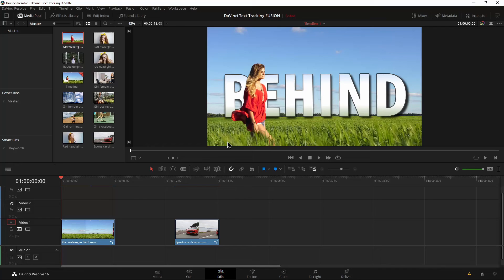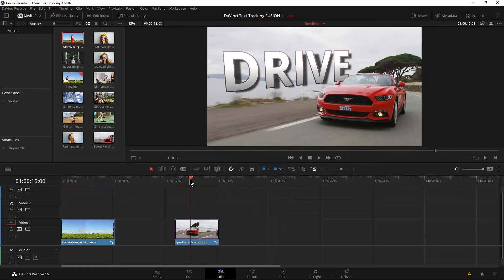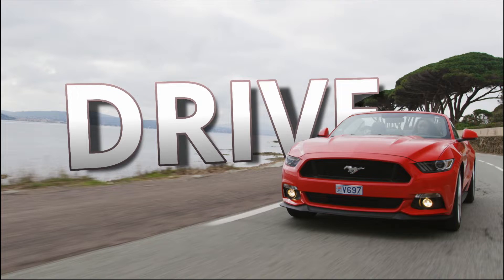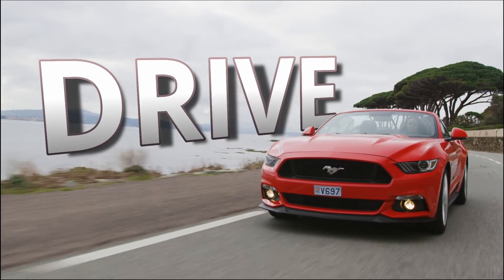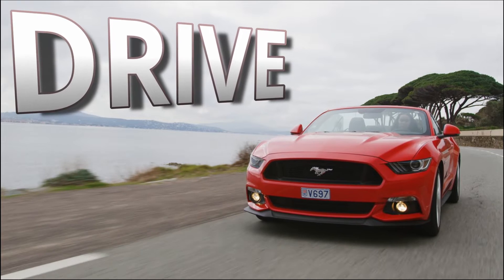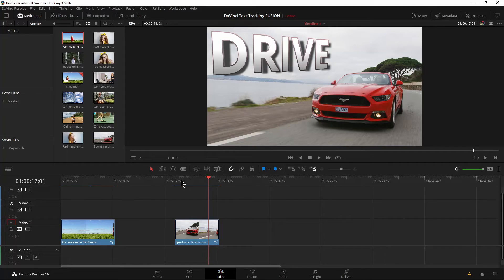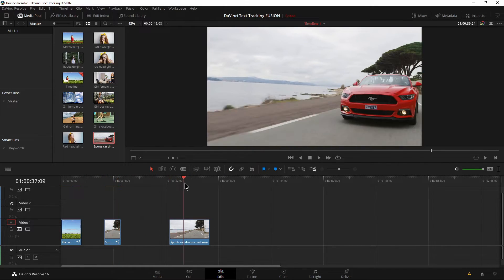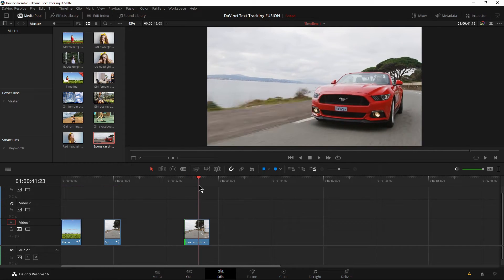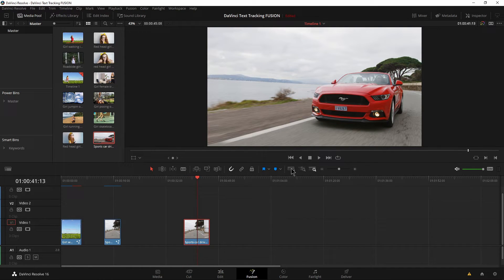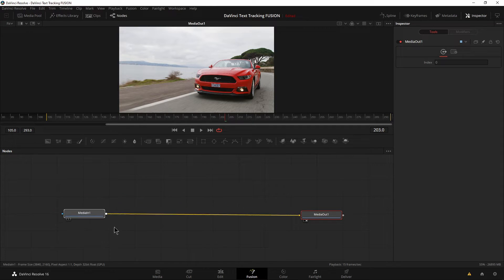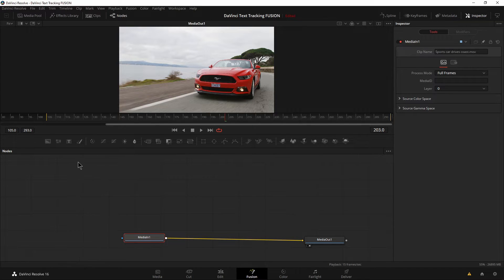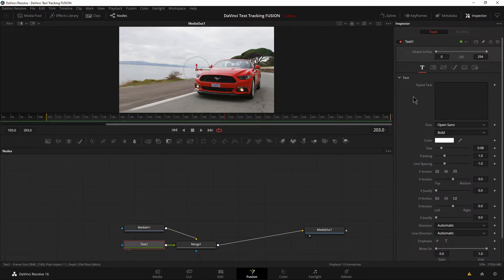We're going to go over it one more time with a different kind of clip, just to hammer that home. This time we have a car clip, and we don't have to keyframe every single frame because a car doesn't have hair, legs, and arms. It's much easier to do. Here's the clip — same exact process, you can set up your text first or do your mask first, whatever you prefer.